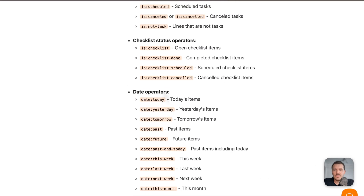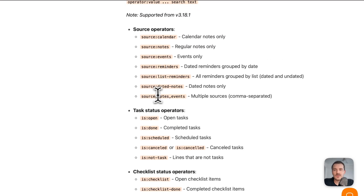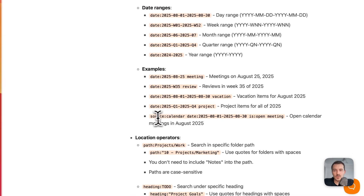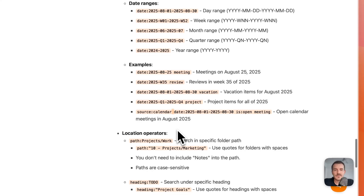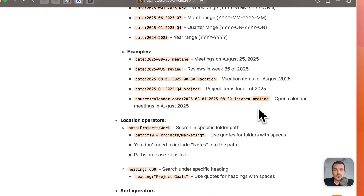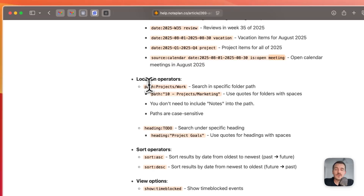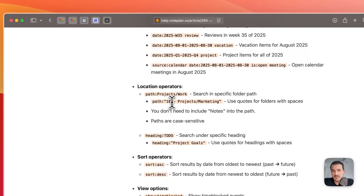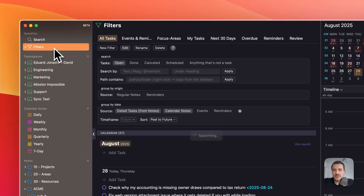To combine multiple operators, separate values with a comma after the colon; multiple different operators like source and date are separated by a space. After that, you add the regular keyword you want to search. You can also define a path to a specific folder or node so it only looks at tasks, bullet points, or checklists inside that folder. If your folder name has spaces, wrap it in quotes — otherwise a space is treated as a new AND term. The same applies to the heading operator.